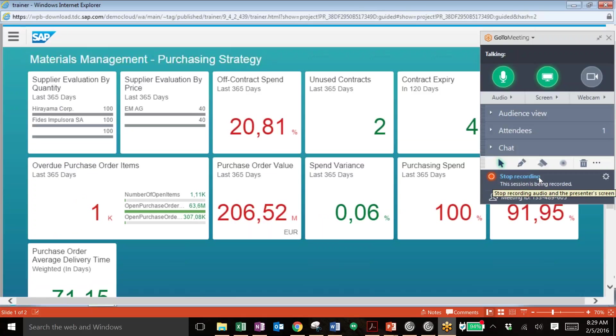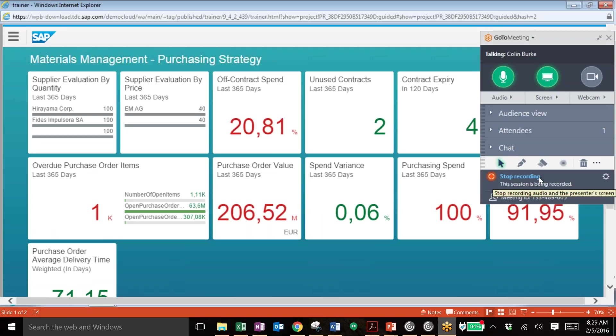Back at the home screen of the Fiori Launchpad you can see that we have a whole variety of different applications here that are set up. And again these can be created for your position, your role, anything like that. There's hundreds and hundreds of different Fiori apps that can be suited to your needs. But for this next example we'll take a look at the Overdue Purchase Order Items KPI.